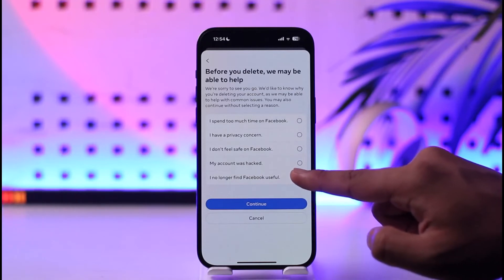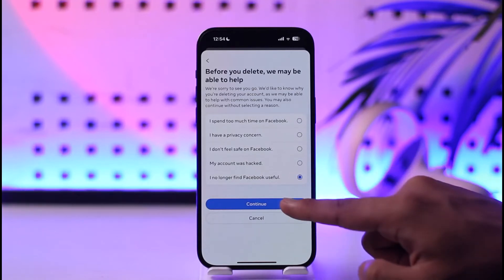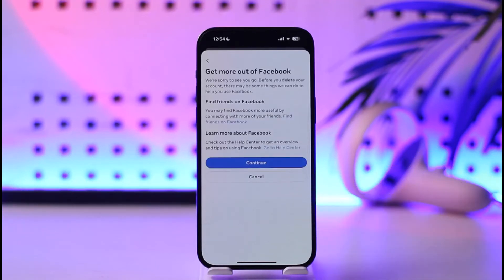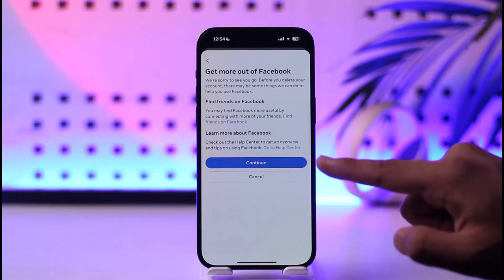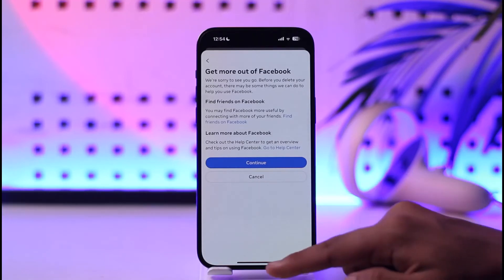You have to select Delete Account from here and then tap on the Continue option. Select your reason as to why you want to delete your Facebook account, then tap the Continue button, enter your password, and your Facebook account will get successfully deleted.